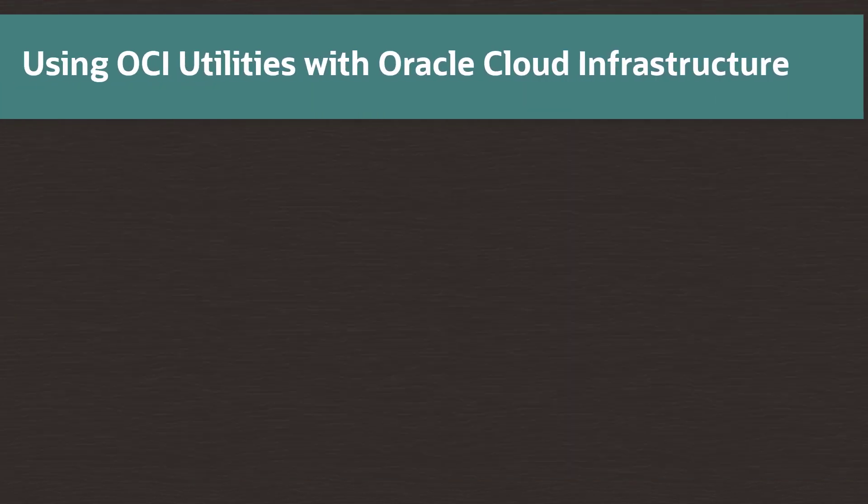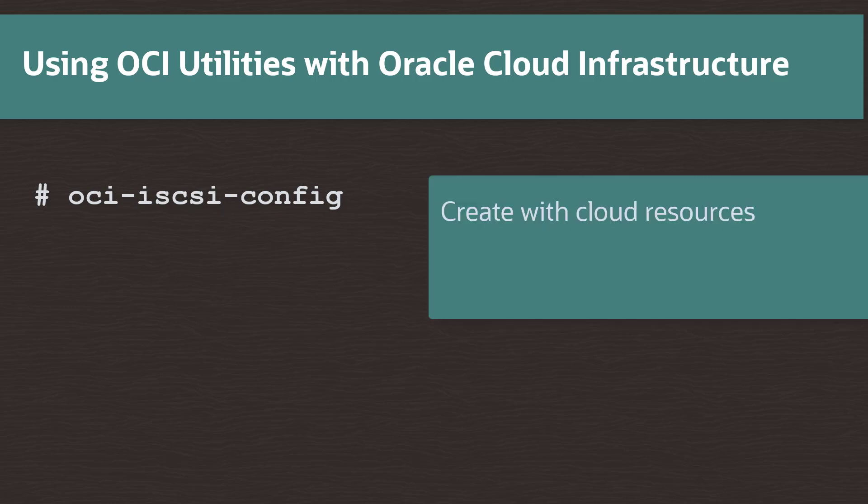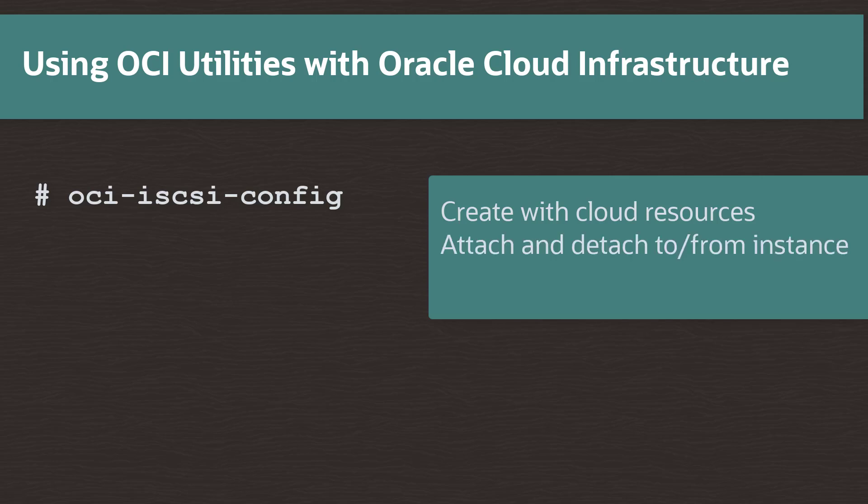The OCI utilities package supports an increasing list of useful utilities. The oci-iscsi-config command allows for the management of iSCSI block volume devices. With it, you can create devices using Oracle Cloud Infrastructure resources, attach and detach these devices to and from your instance, and destroy unattached devices in the cloud, all from the instance command line.